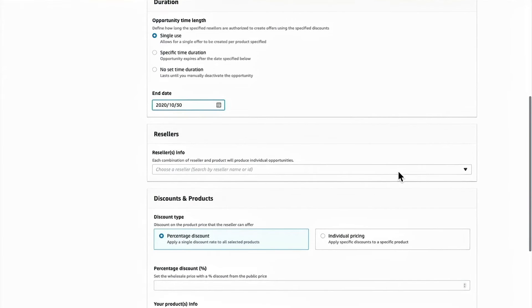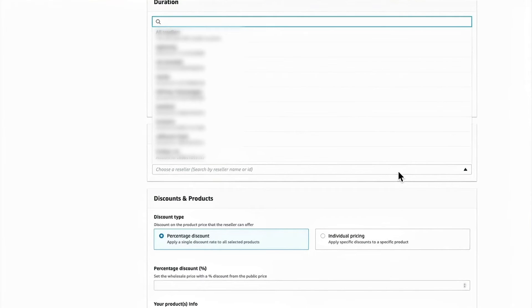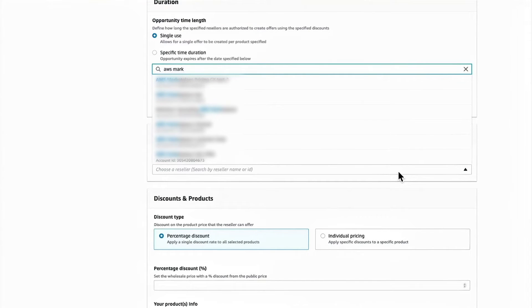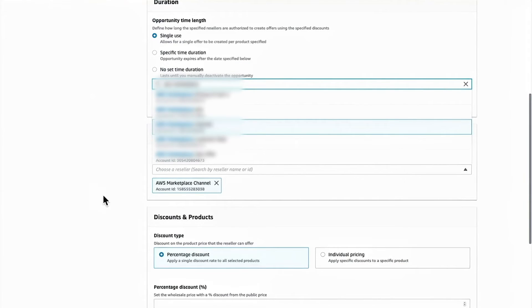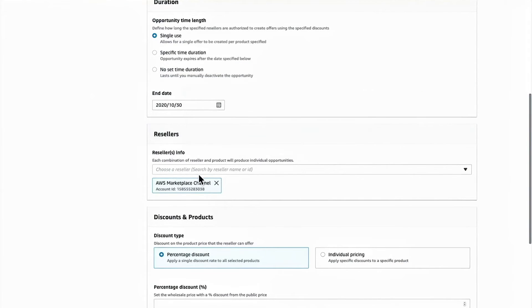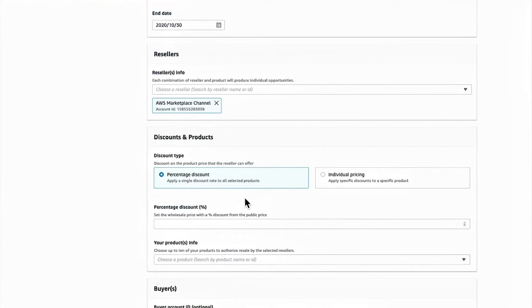From here, I pick the reseller or resellers I want to authorize. I can search by name or I can use the account ID if I have that instead.